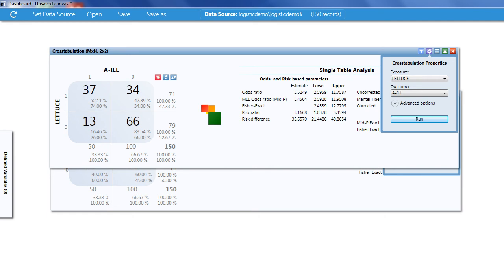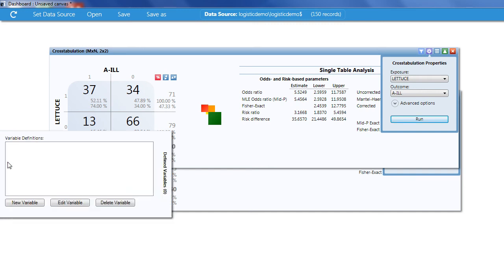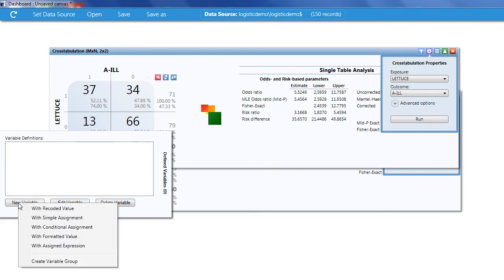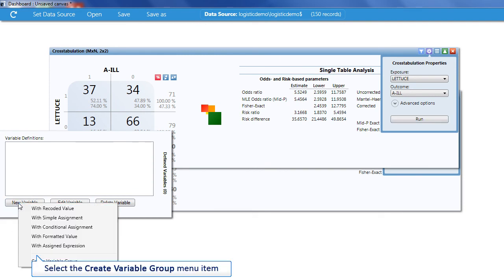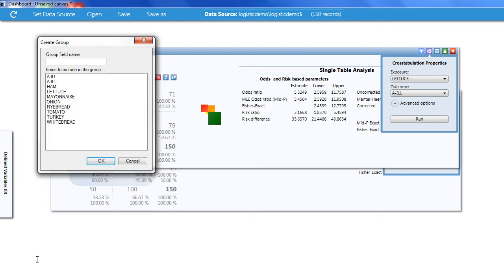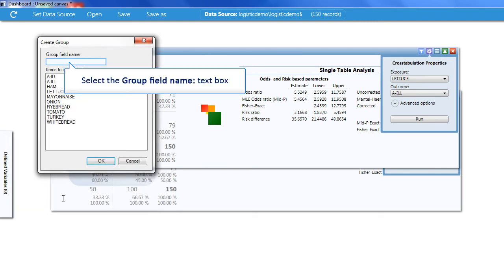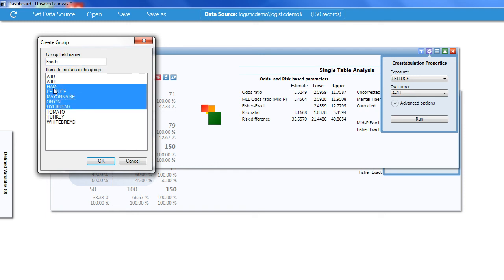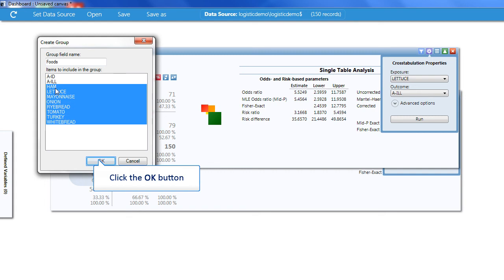It would be tedious to do a 2x2 table for each one, so I'll define a variable group which allows me to take a shortcut. Mouse over the Defined Variables tab on the left side of the dashboard. Click New Variable. And at the bottom I'll click Create Variable Group. I'll need to name the group. I'm going to call this Foods. I'll need to highlight each item by holding down the Shift key and then click OK.